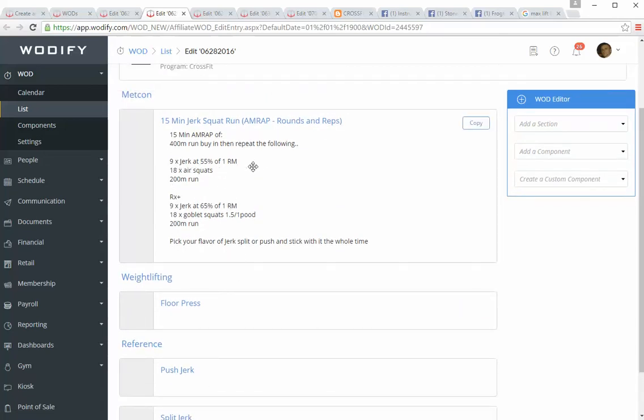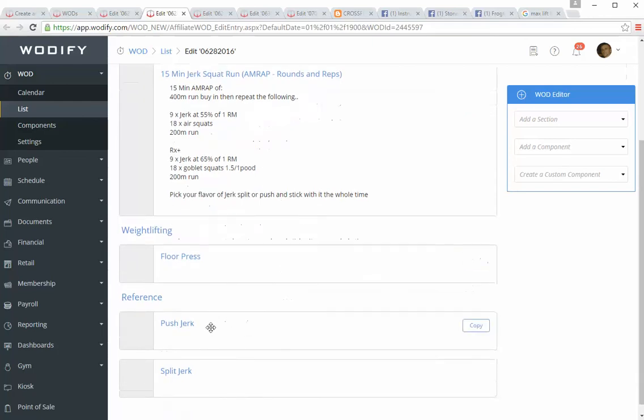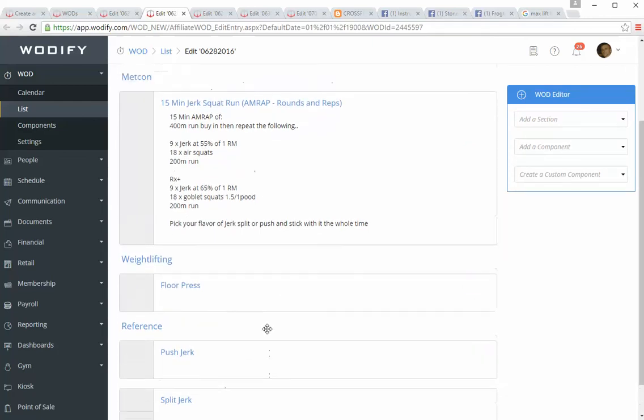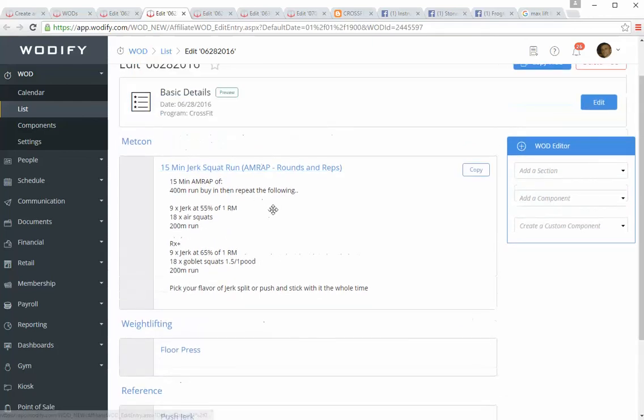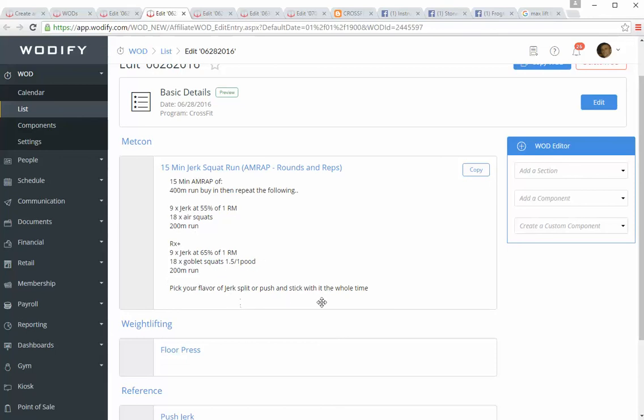So we got jerks. You can choose your style, either a push jerk or split jerk, and the coaches will work with you on that. Air squats and then a 200 meter run. RX, a little bit heavier. Goblet squats, still the same sort of run.